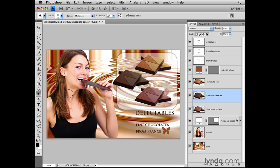Sometimes I'd like a more precise tool to move an item. So let's say I just want to nudge this piece of chocolate over a little bit. Again, I'm going to hold down the Command key on a Mac, or the Control key on a PC, to select the Move Tool temporarily, and then I'm going to use the arrow keys on my keyboard. I'll press the right arrow a few times to nudge that piece of chocolate over to the right.